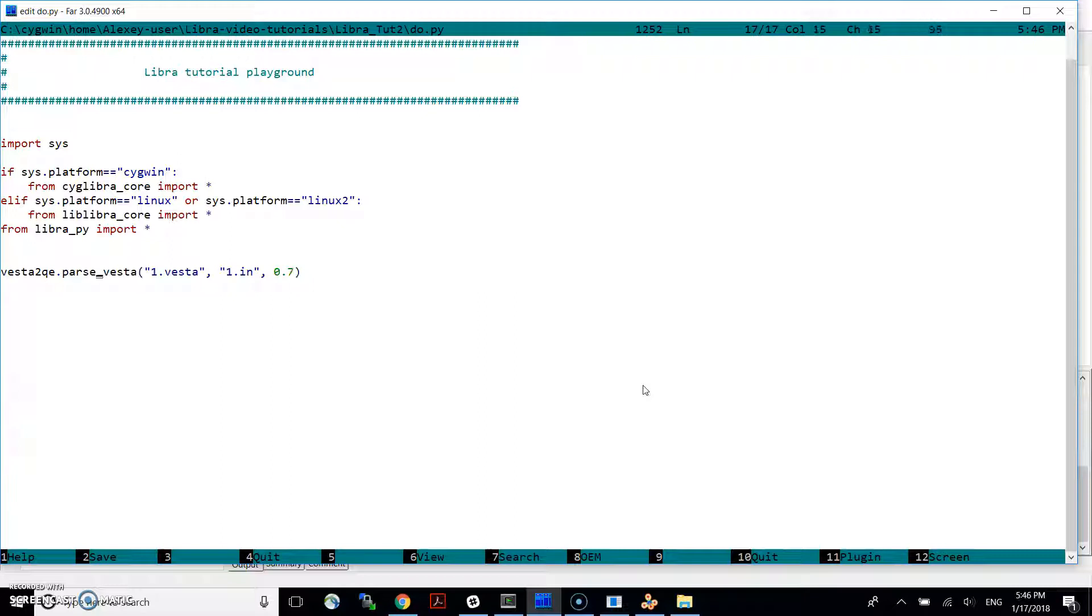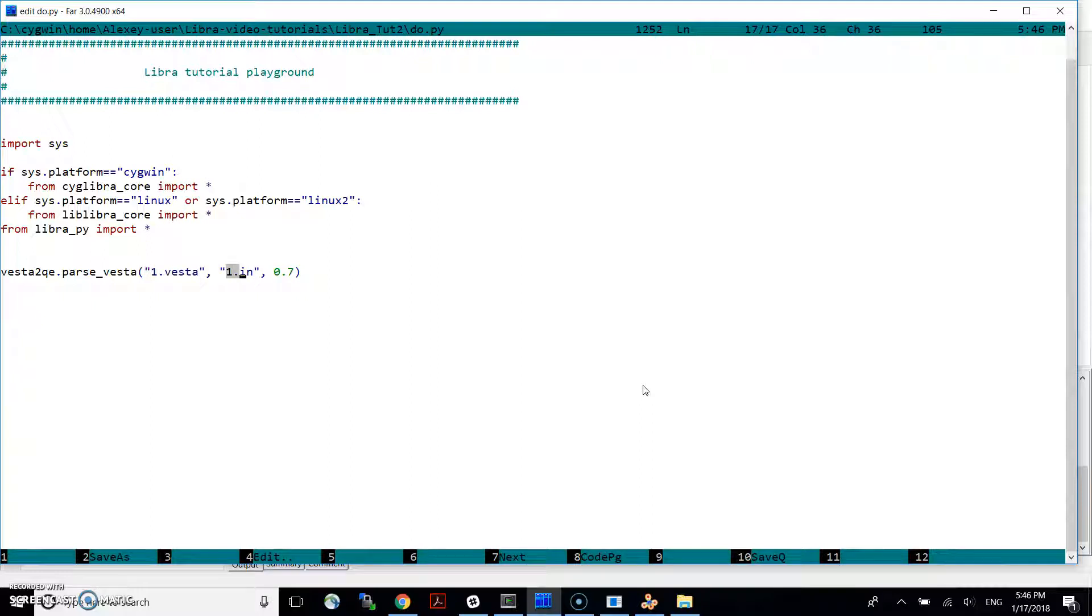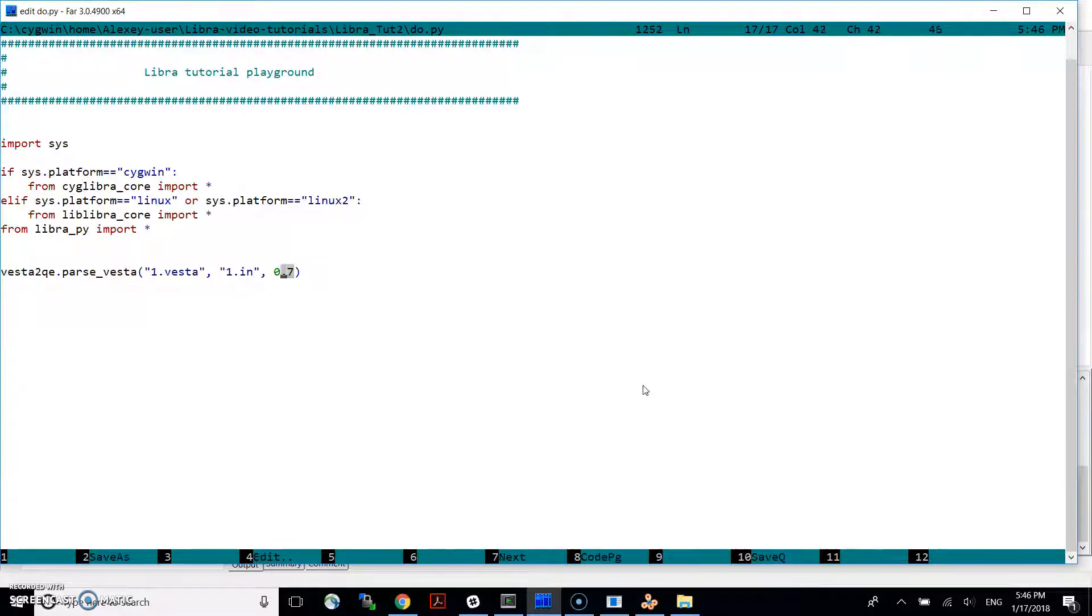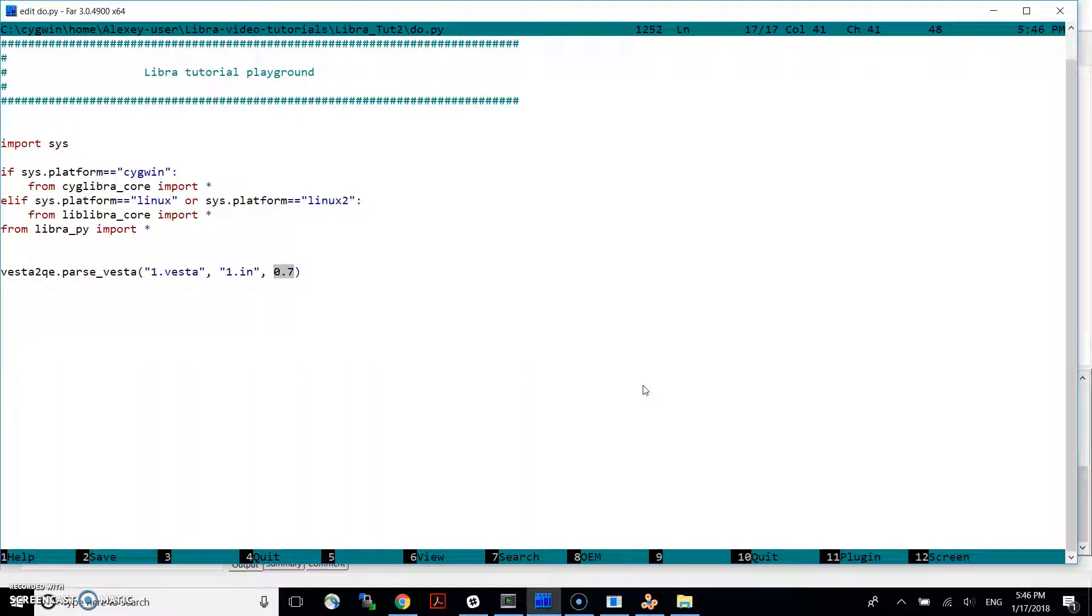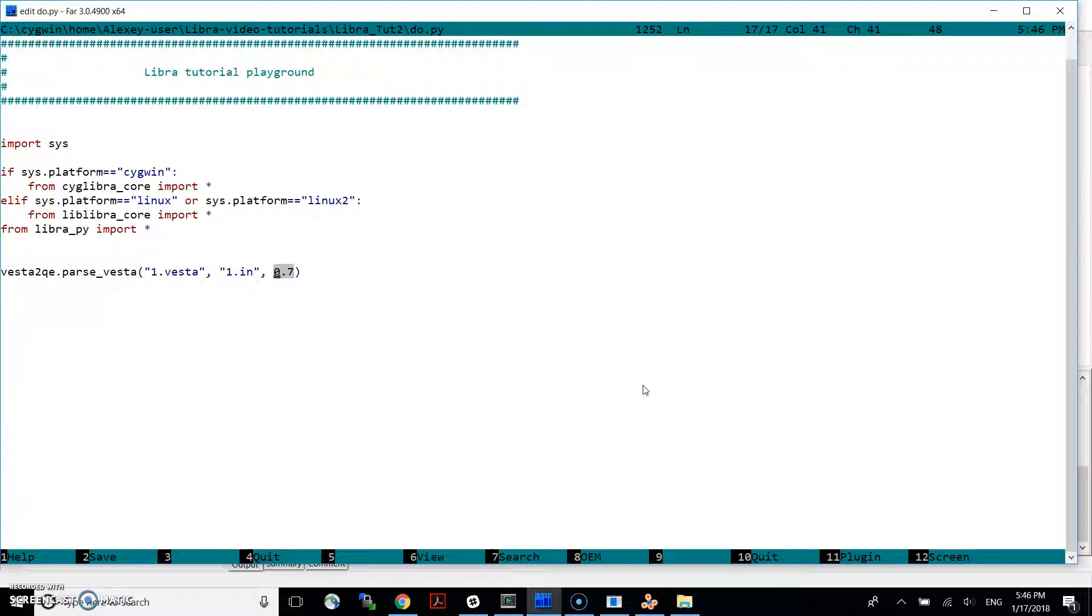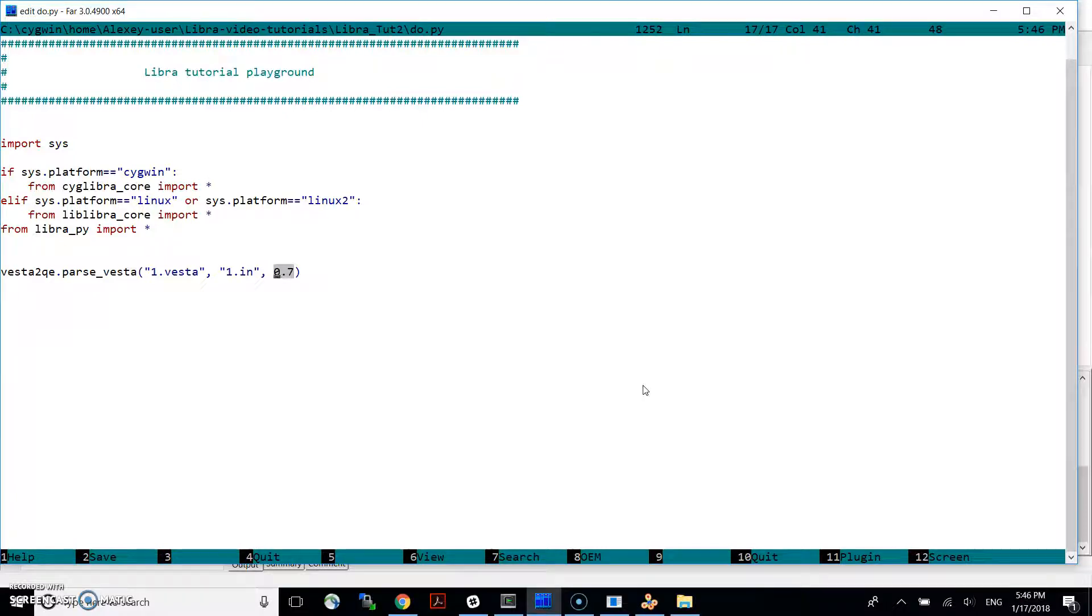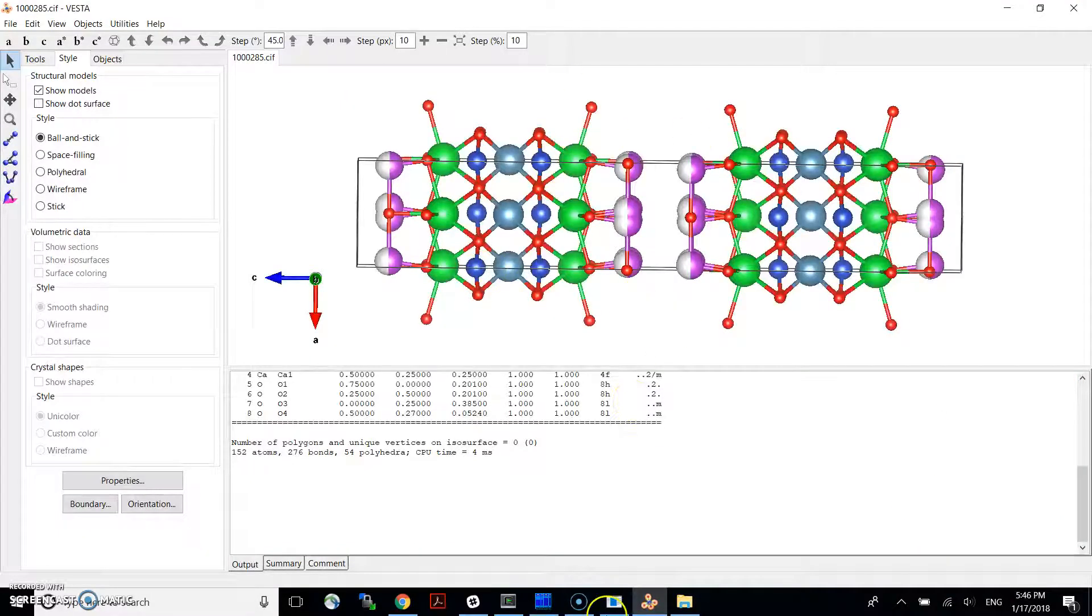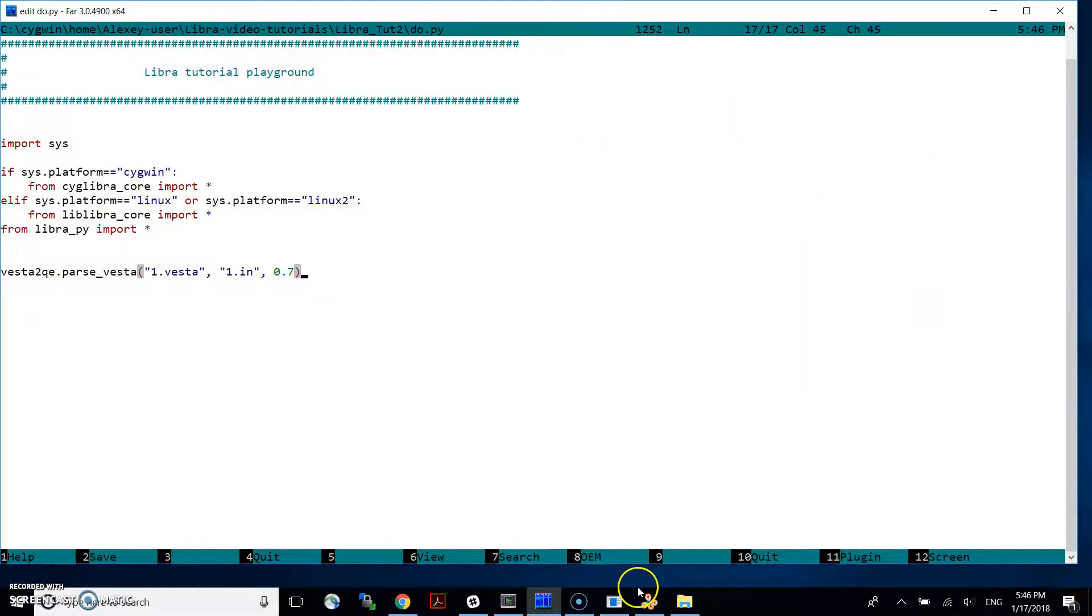And it takes the input file, this Vesta, which we already have created. And this would be our output file for Quantum Espresso. We will output and generate the input file for Quantum Espresso. But it's going to be the output for this operation. And this number here gives the tolerance. It's basically the minimal distance by which two atoms can come to each other. So if you have any two atoms less than 0.7 angstrom apart from each other, then we will basically discard one of them. By this we will solve this problem of the kind of occupation numbers.